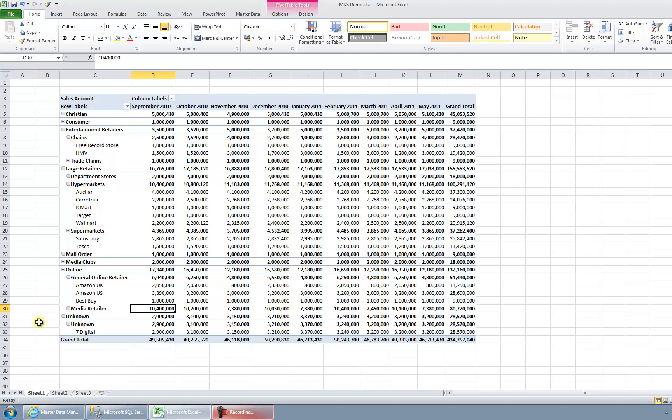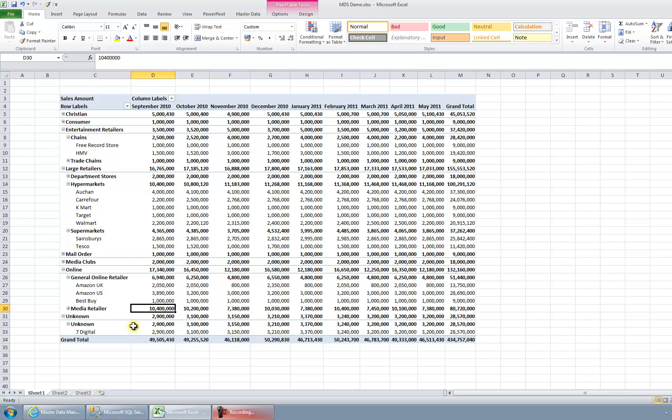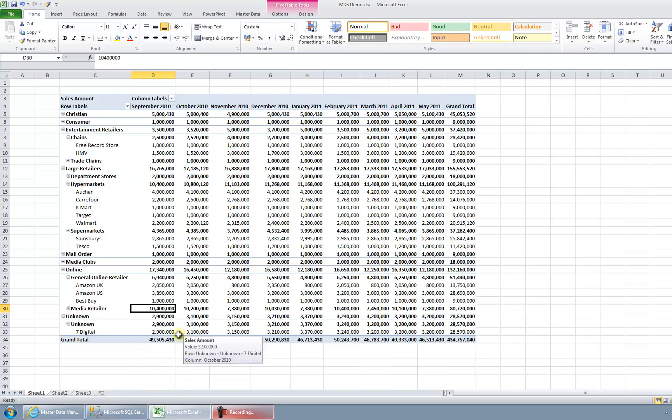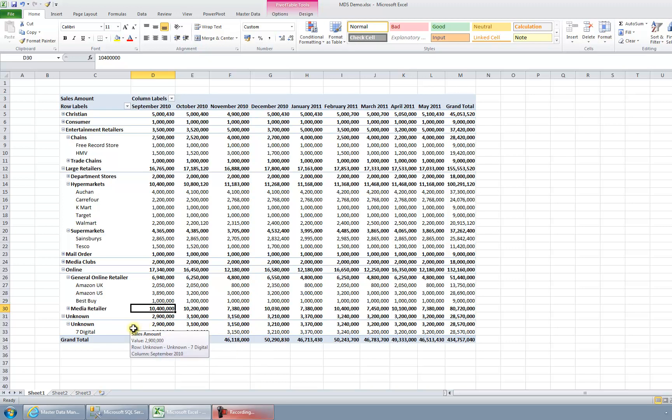So what we've got is a new customer has arrived called 7Digital. The default behavior of this data warehouse is to put this into a category of unknown, quite simply because that's quite a lot of sales, and the person who needs to categorize the data may not be around today or they may be busy. So at the request of the users they want to see this £3 million of sales as soon as it's available. But we happen to know that 7Digital is an online retailer, so we're going to use Master Data Services now to categorize 7Digital correctly.